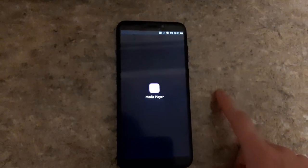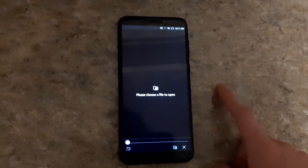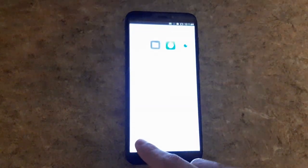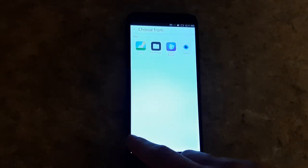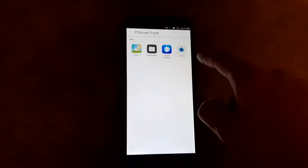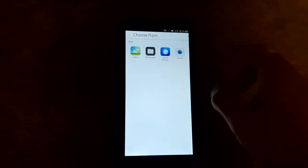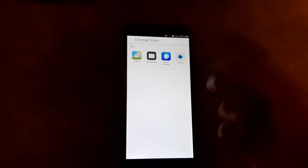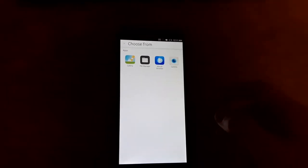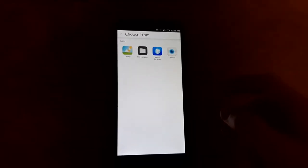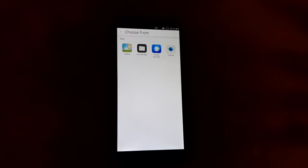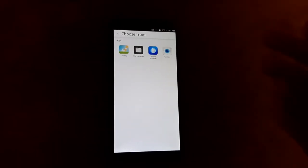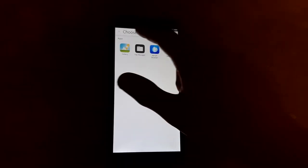Media Player, if you had videos or music, I assume you'd open it up in here. Yeah, it asks you where to choose from. The gallery, the file manager, or the camera, which is kind of weird actually why you want to open the camera and record a video and then open that back up in the Media Player. But I guess it's something you could do.